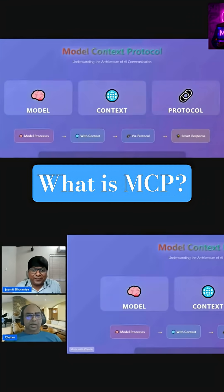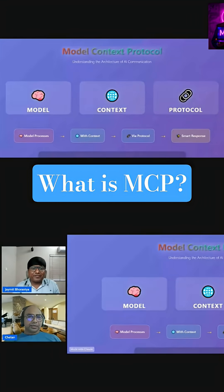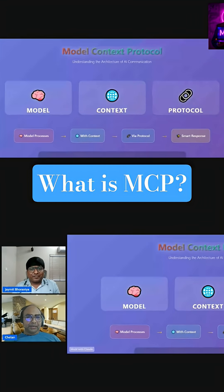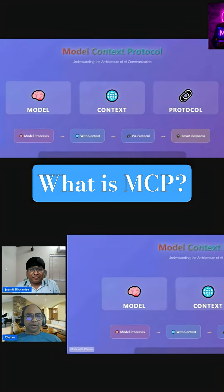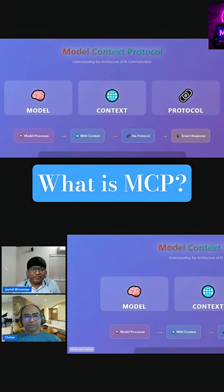Can you explain exactly what MCP is? Yeah, so in simple terms, as you can see on the screen, MCP stands for Model Context Protocol.